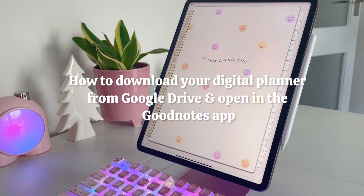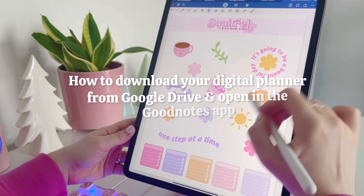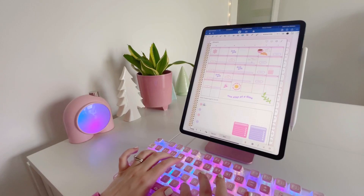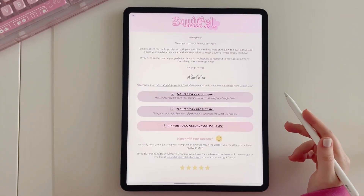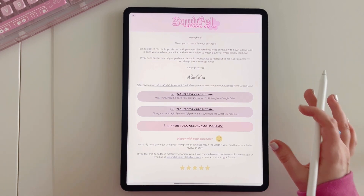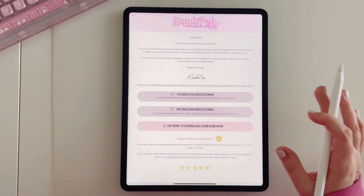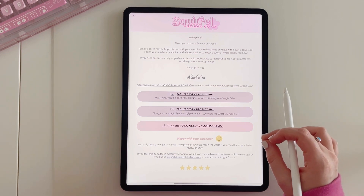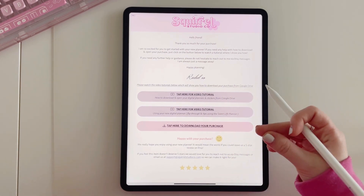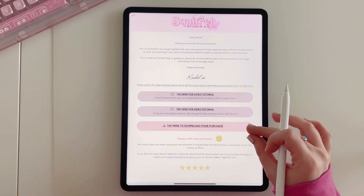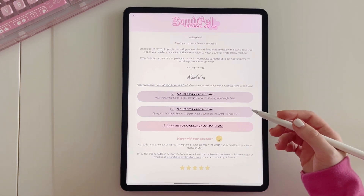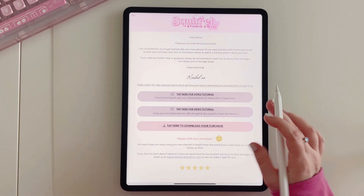Hi everyone, welcome back to my channel. In today's video I'm going to be showing you how to download the Suite Life Planner from Google Drive and open it in the GoodNotes app. Once your purchase has gone through on Etsy, you will have a PDF file available to download. This file gives you access to two videos. Below the two videos, where it says 'tap here to download your purchase', is where you can tap and you will be taken to Google Drive.